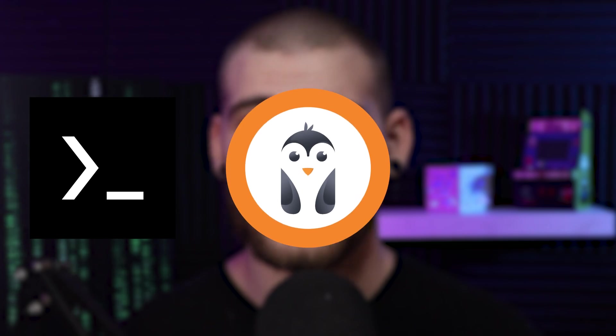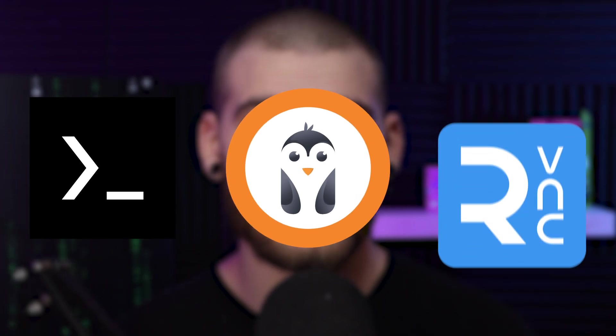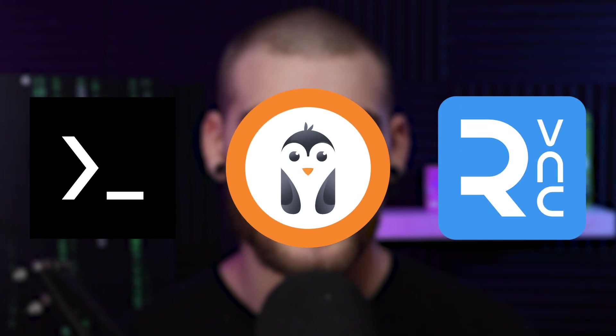Now there are a few applications that we'll need to let Linux run on our Android phone. These apps are called Termux, Andronix, and we'll also need RealVNC Viewer.